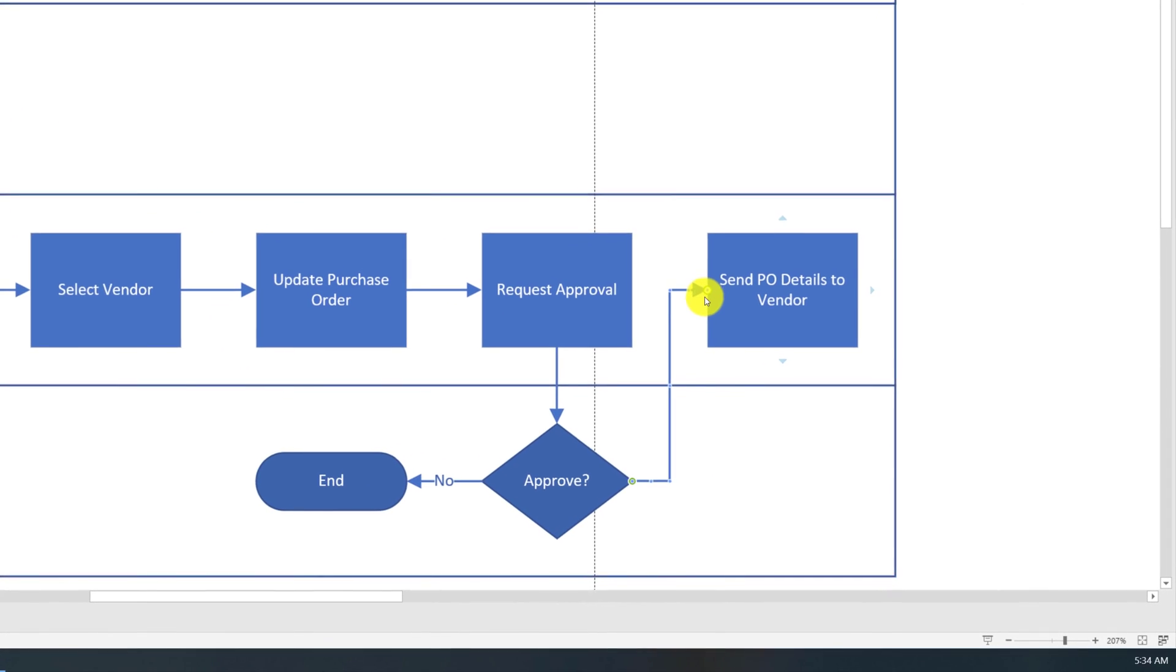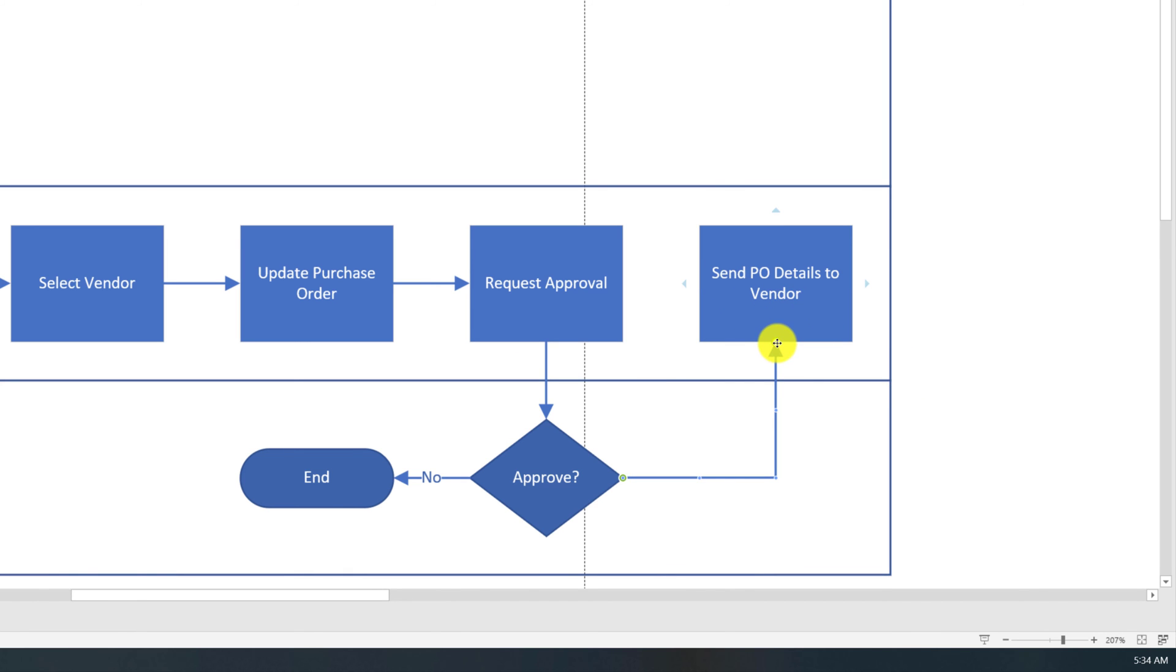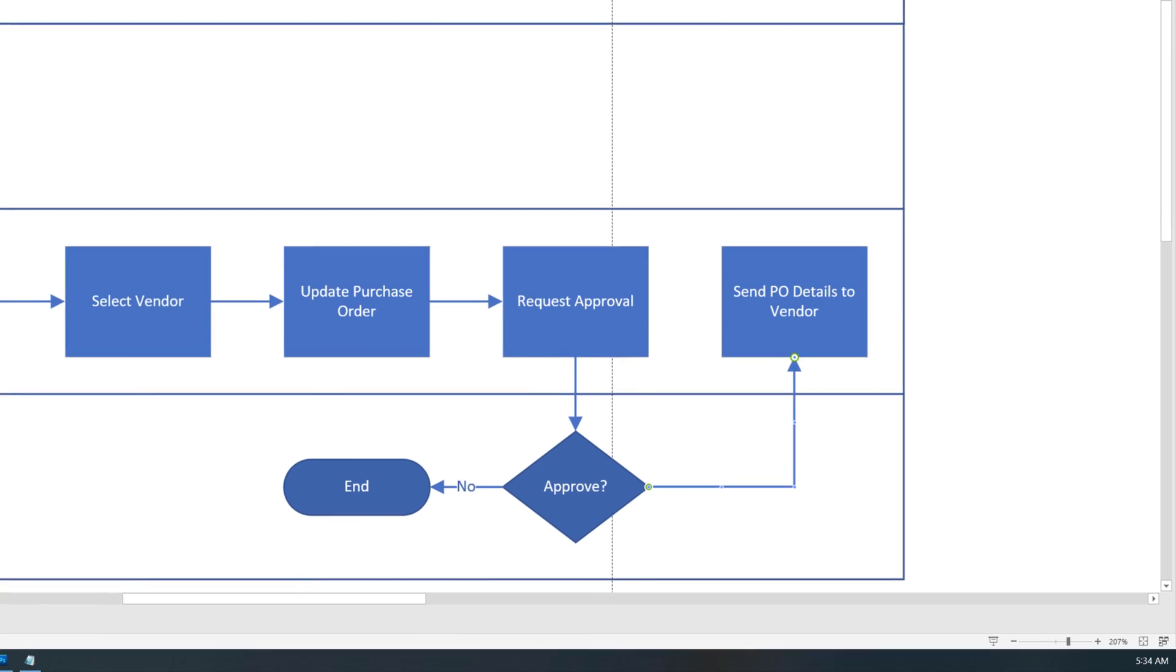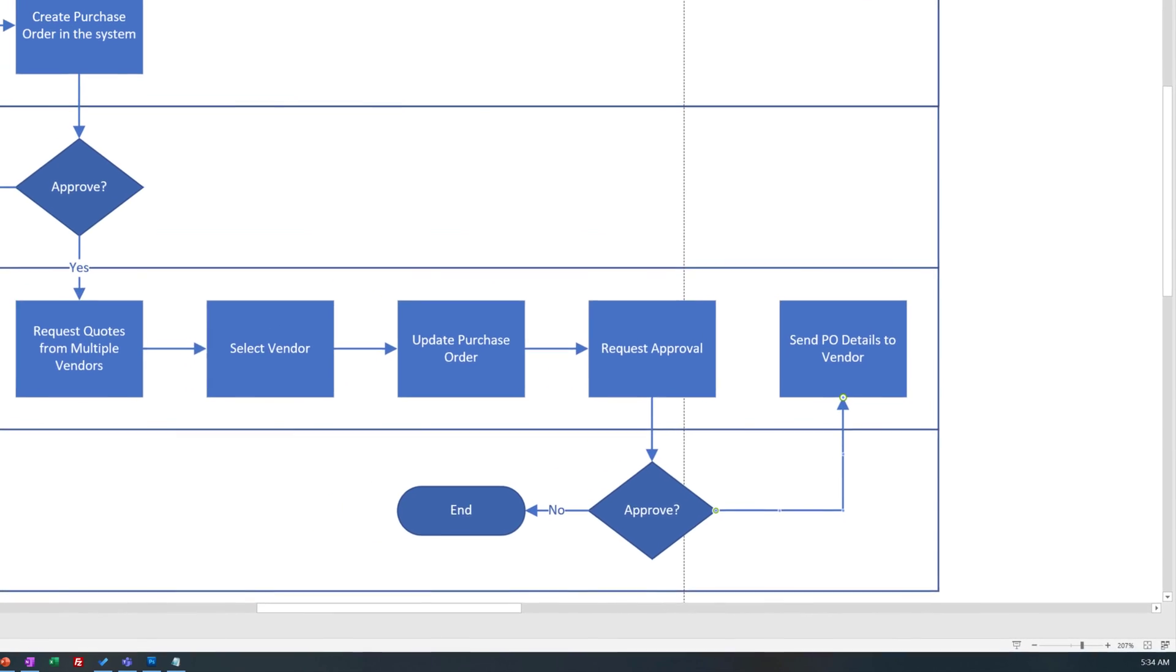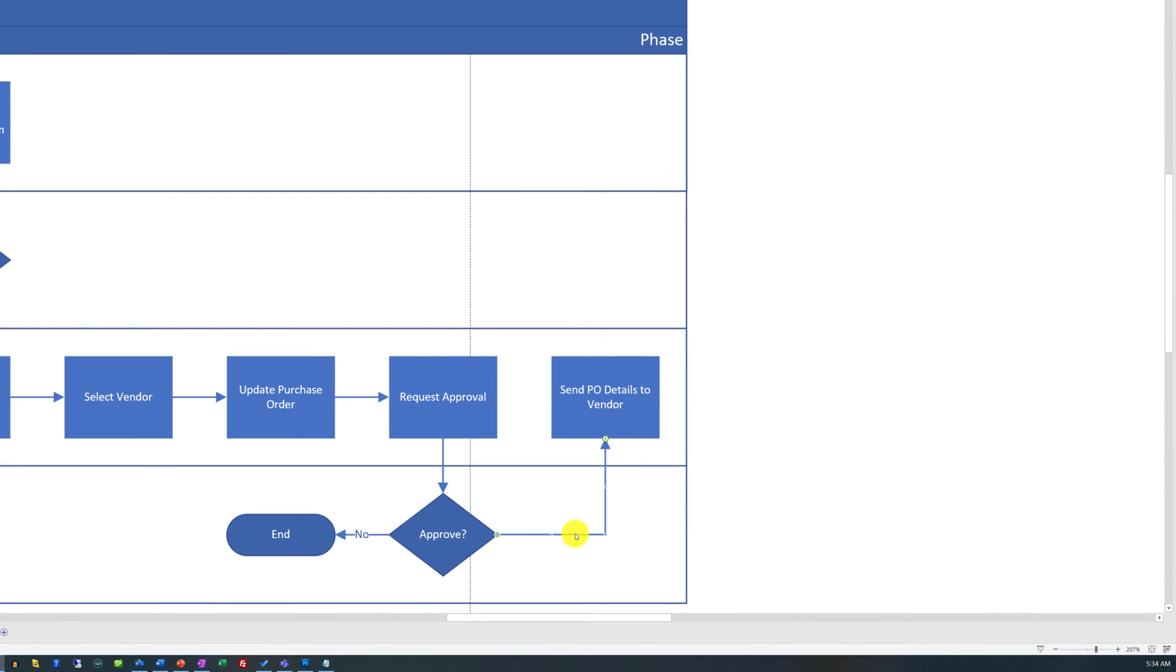We can also change the way the arrow is connected. Instead of connecting from the left, we can connect the arrow from the bottom. I did this by dragging the end of the arrow from one spot to another. We also might want to reflect that this step happens only if the CFO approves the original purchase order.